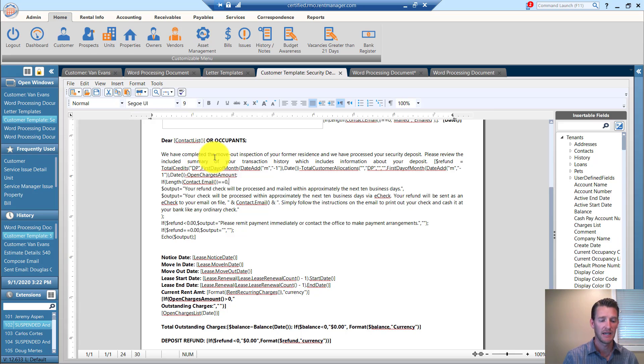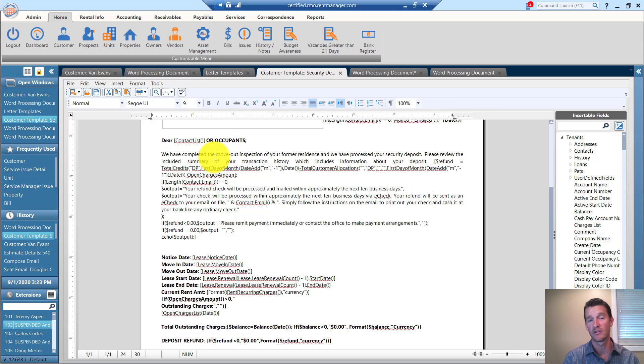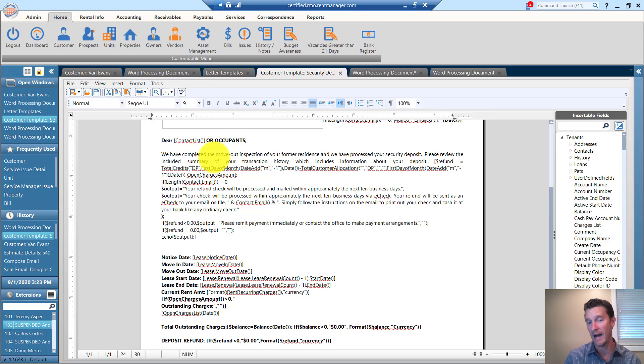It's like, if there's a balance, then output X. Or if there's not a balance, then output Y.